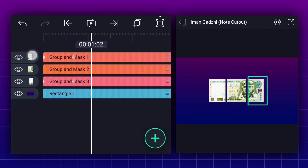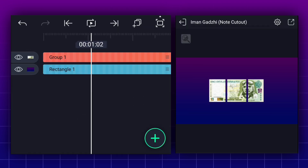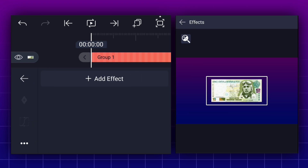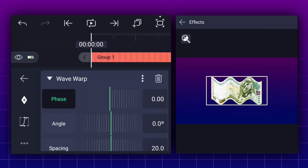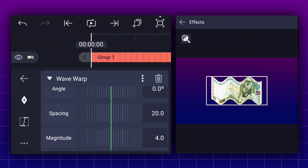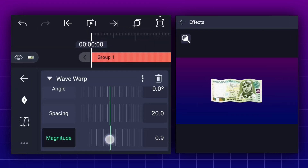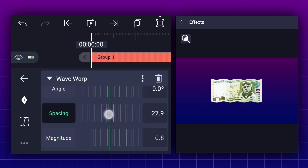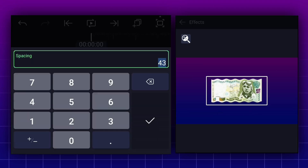Let's start this animation from the 1st frame. Now we will apply wave warp effect to this layer. Keep magnitude value 0.5%. Adjust spacing value as shown.